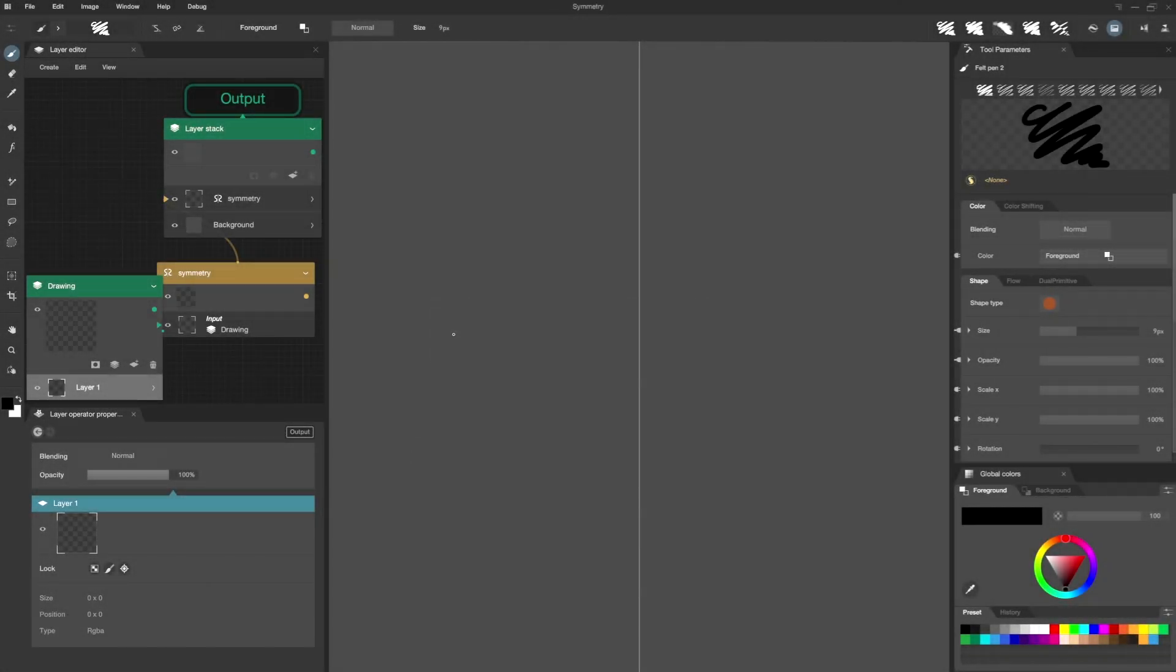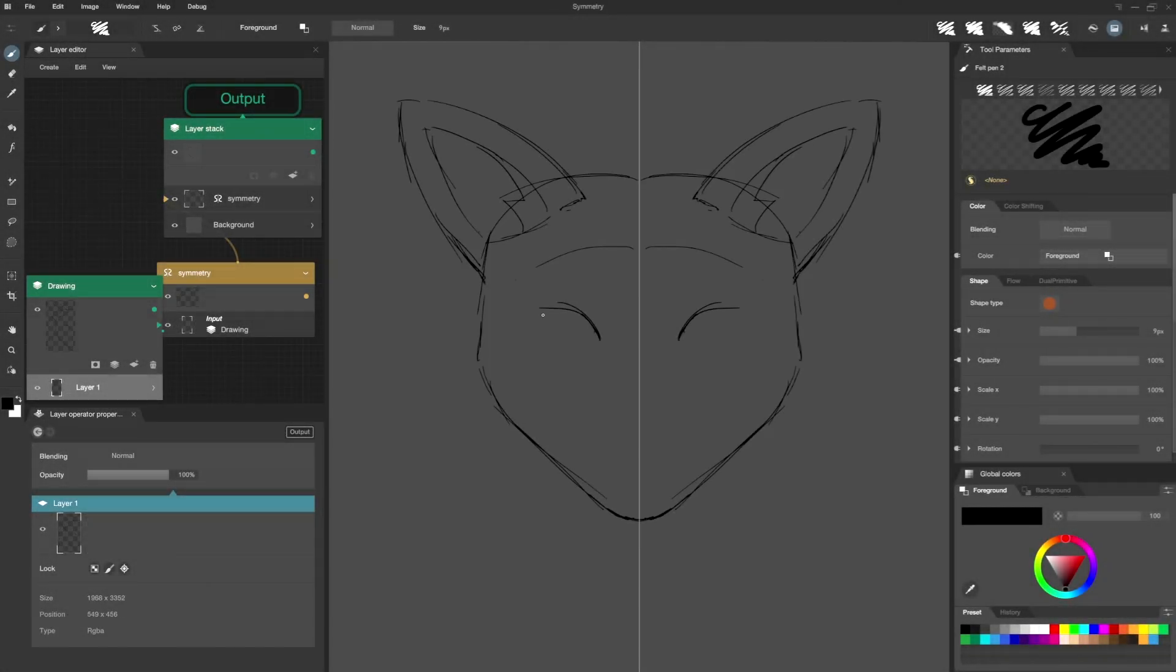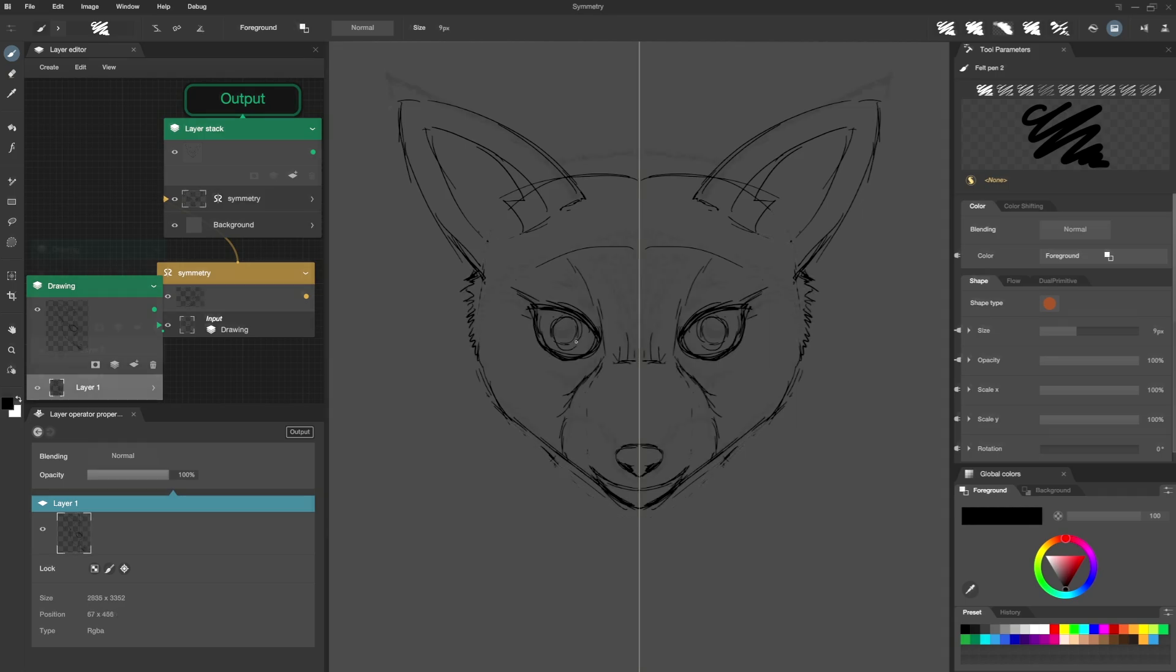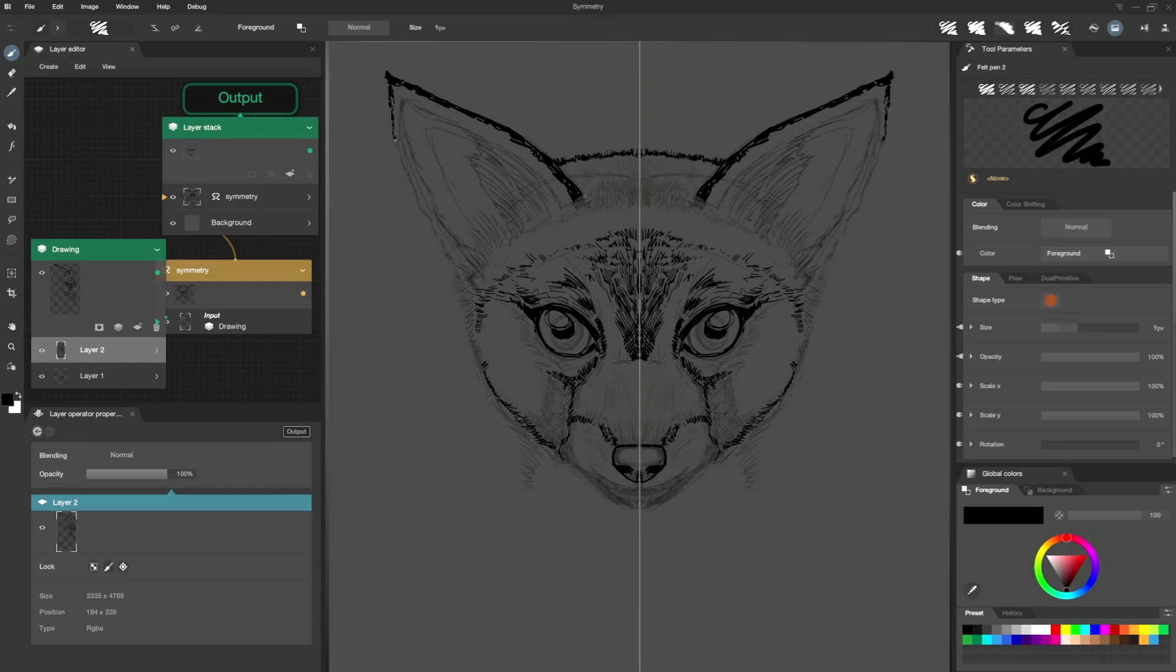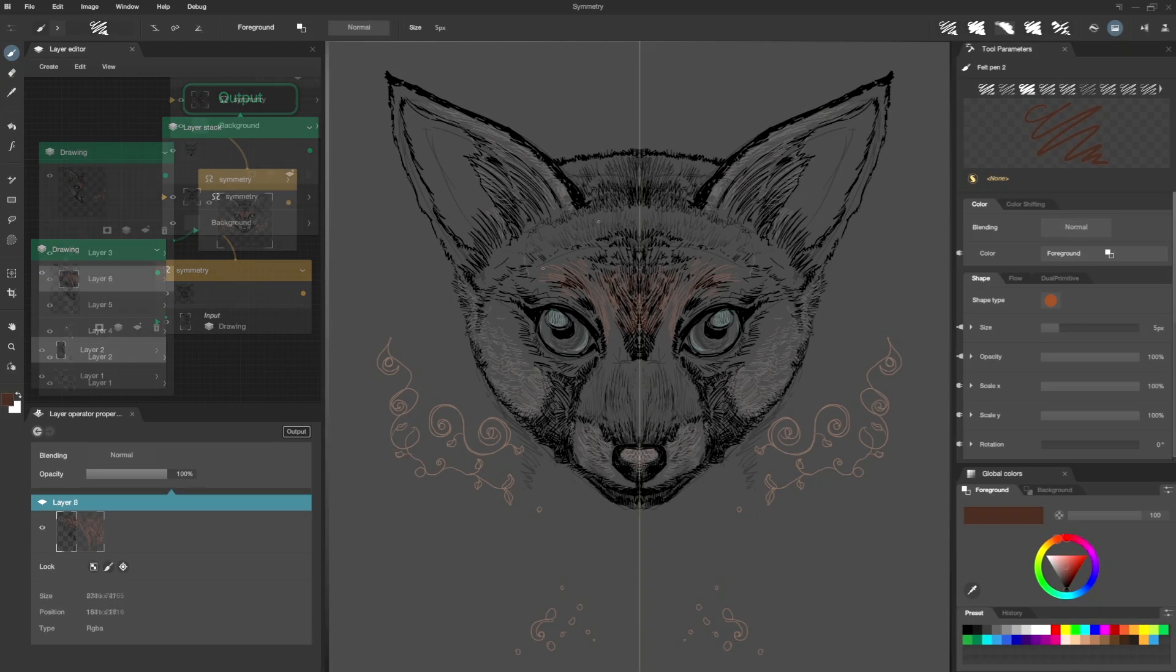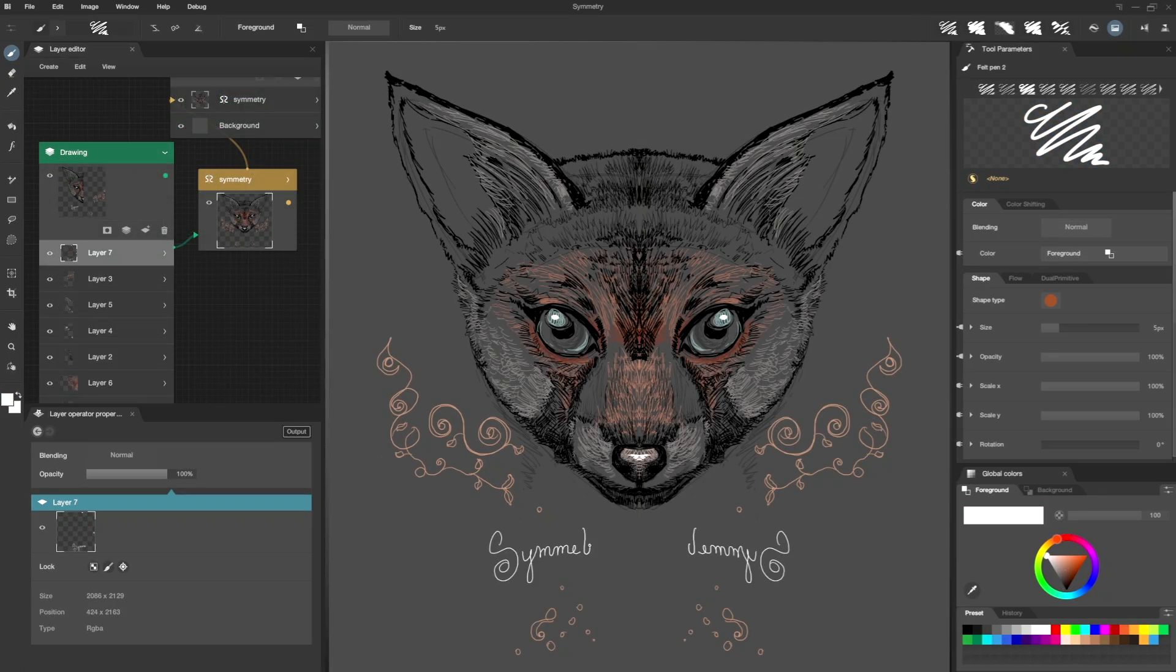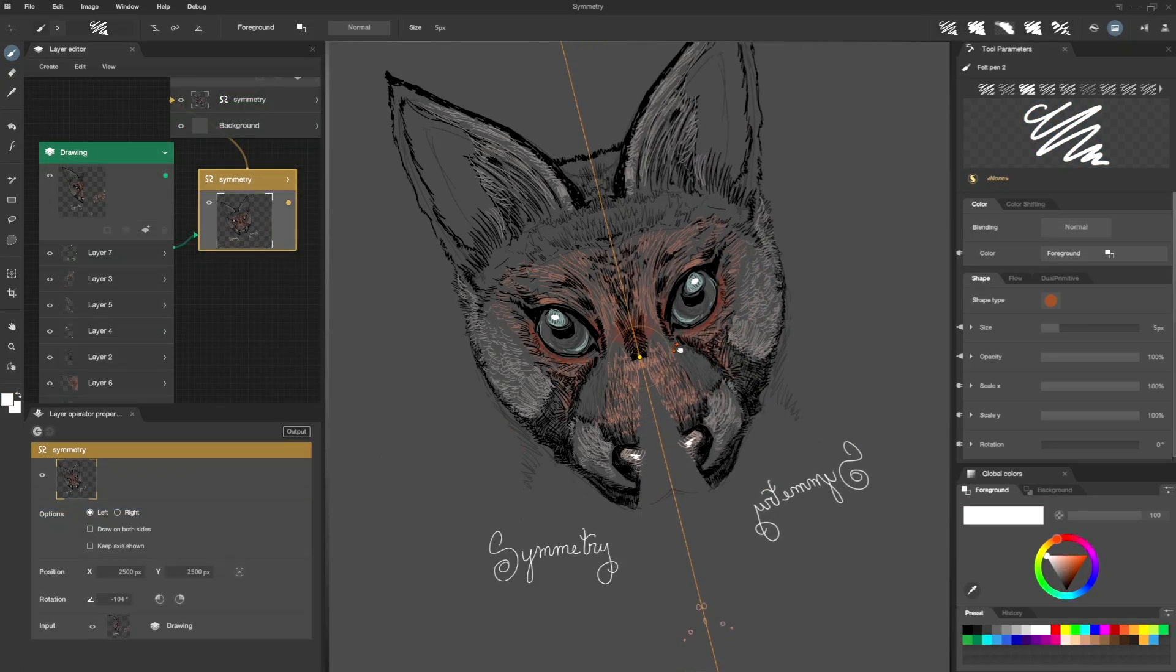Hello there! Today I'm providing this quick tutorial on using the Symmetry Operator in Black Ink. I hope it will be helpful for your future creations.